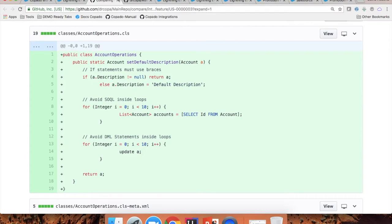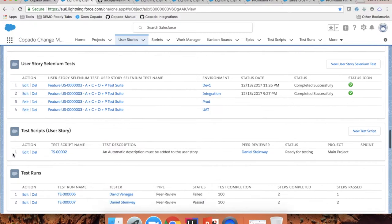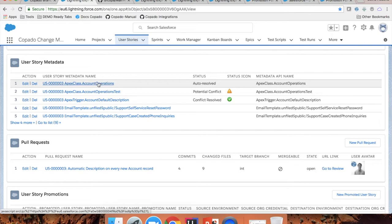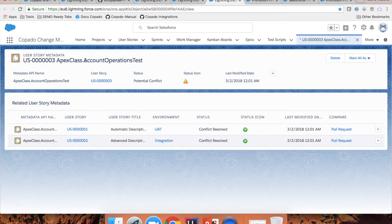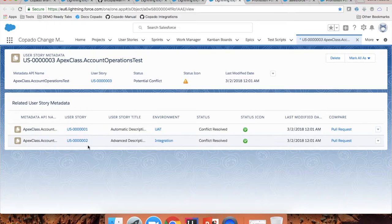Also in the user story, we keep a track of the metadata that is being modified across all your different environments. For example, if Copado shows me there is a potential conflict, this means that someone else is also working on the same component. If I click on this component, Copado will show me the list of other user stories where this same component is also being modified. At this point, I can start a discussion with the other admin or developer on the changes that we're doing — for example, if we're modifying the same description.